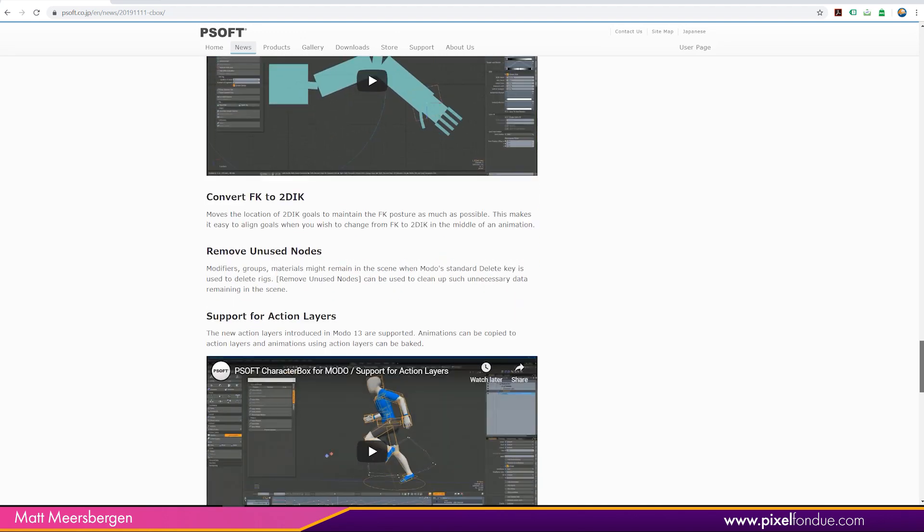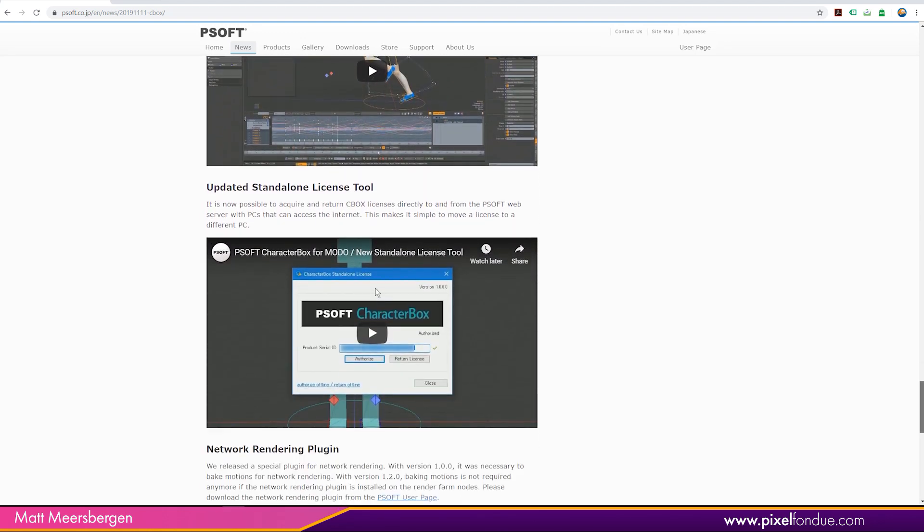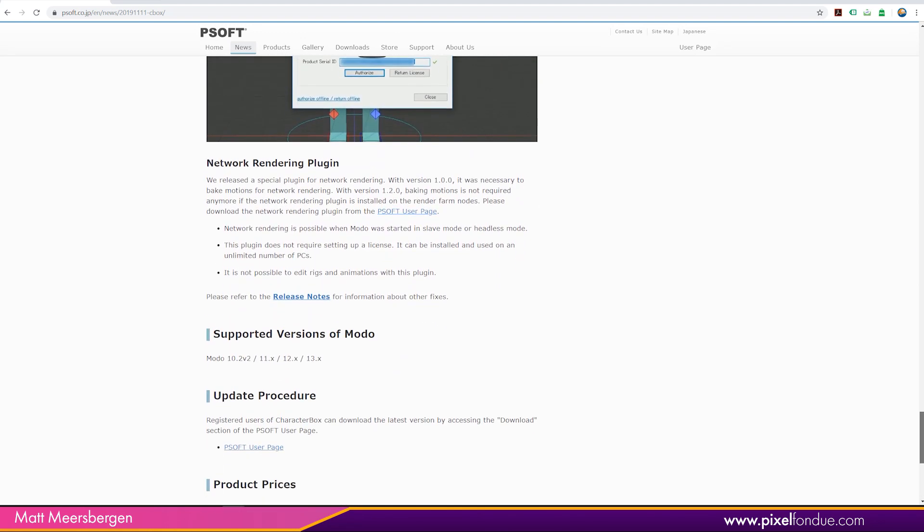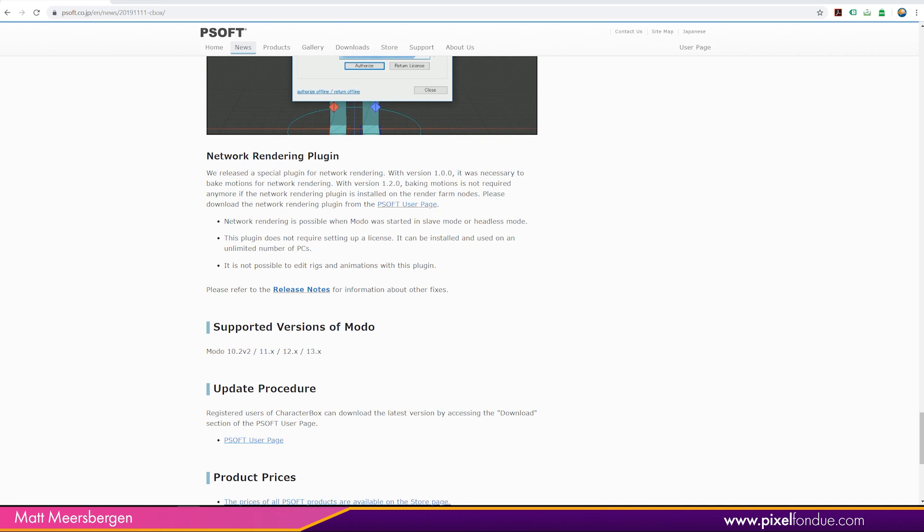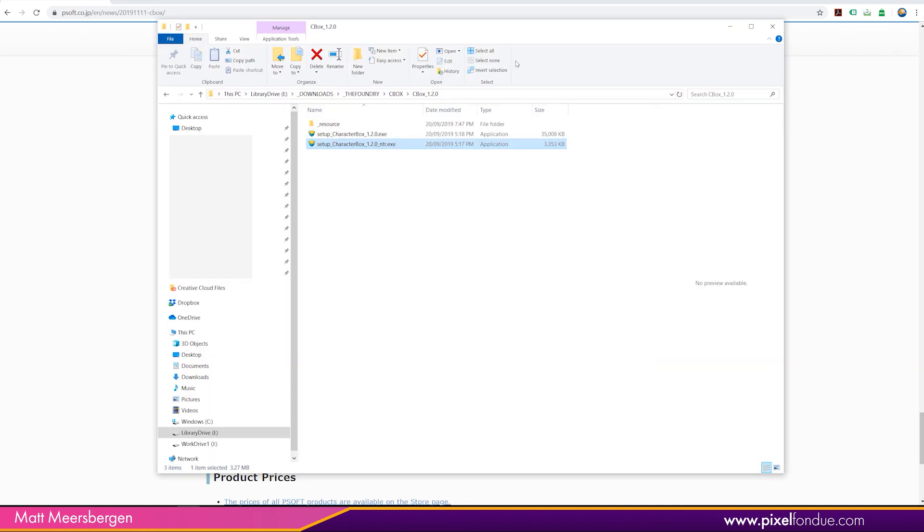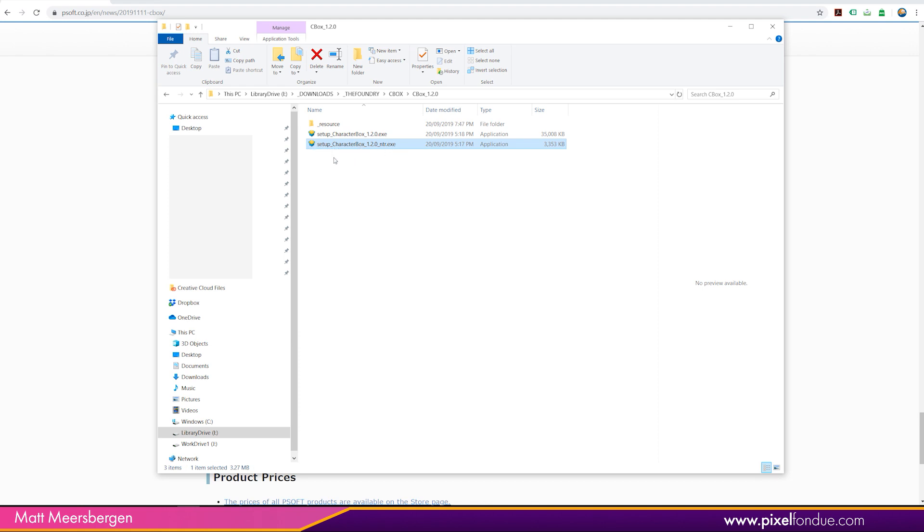But I'm going to show you this network rendering plugin. So when you download the CharacterBox installs, you get two installs. You get the one normal install that goes into Modo, and you also get an install for your render farm which is just a standalone non-editable CharacterBox install for your render farm.